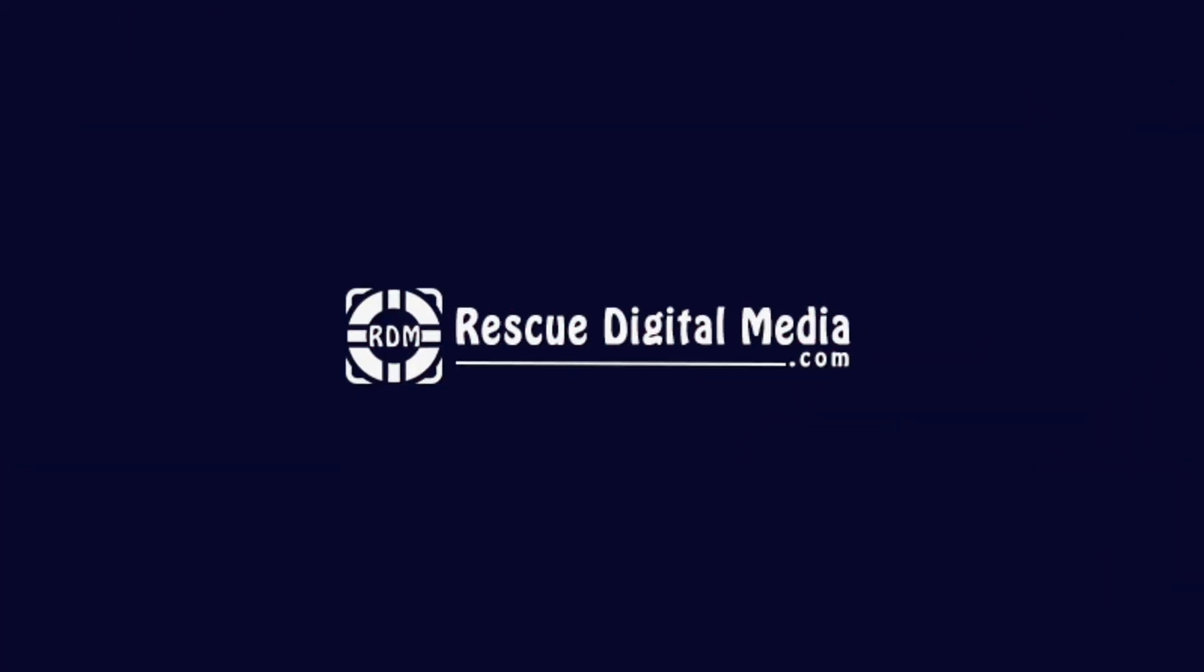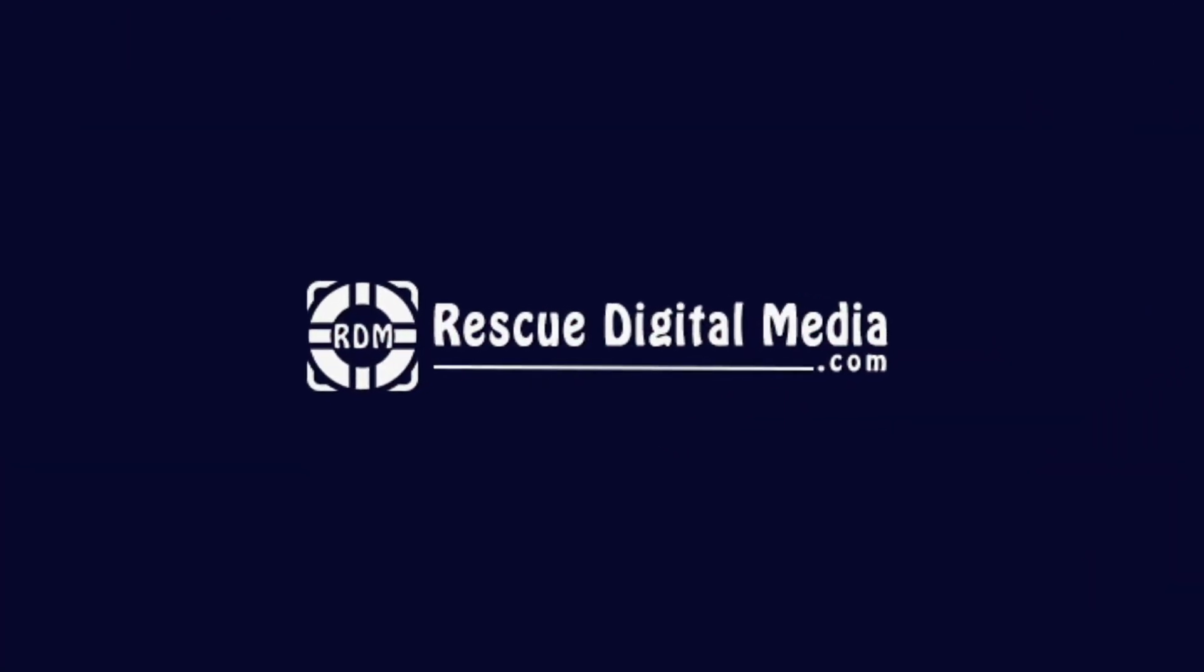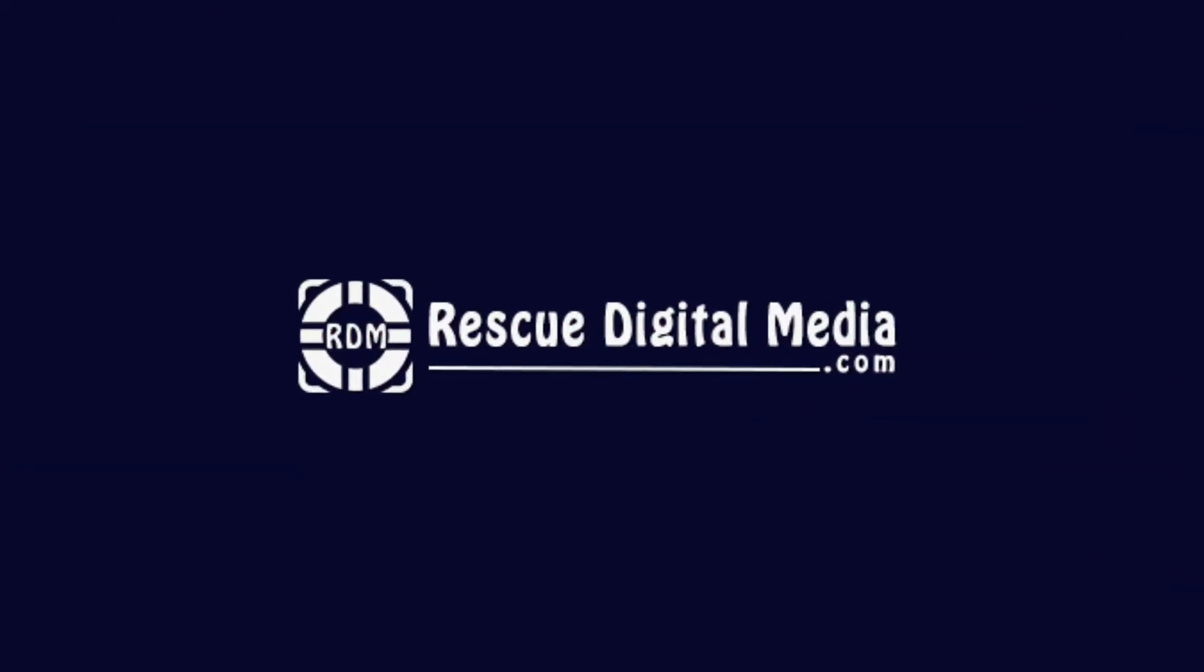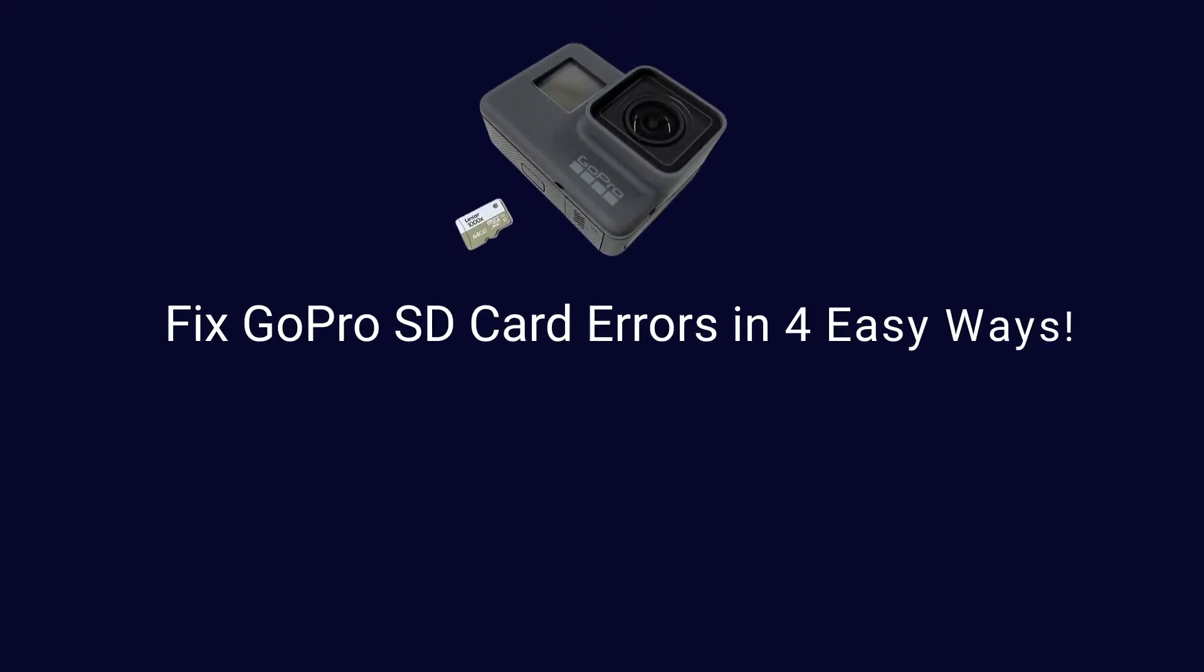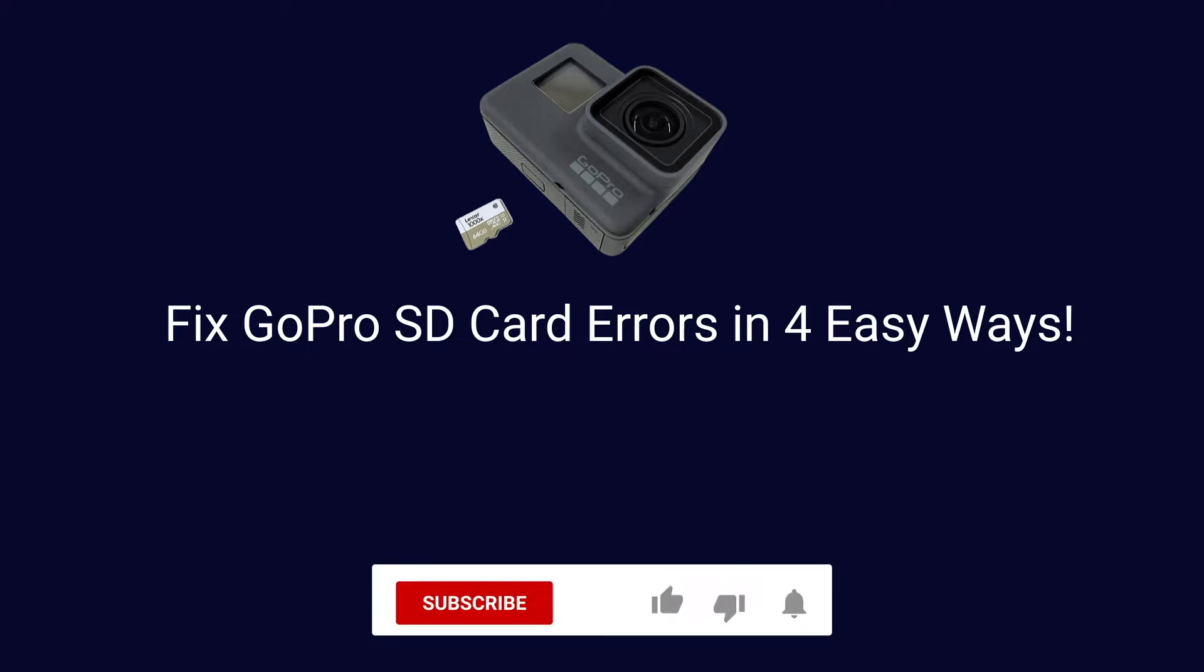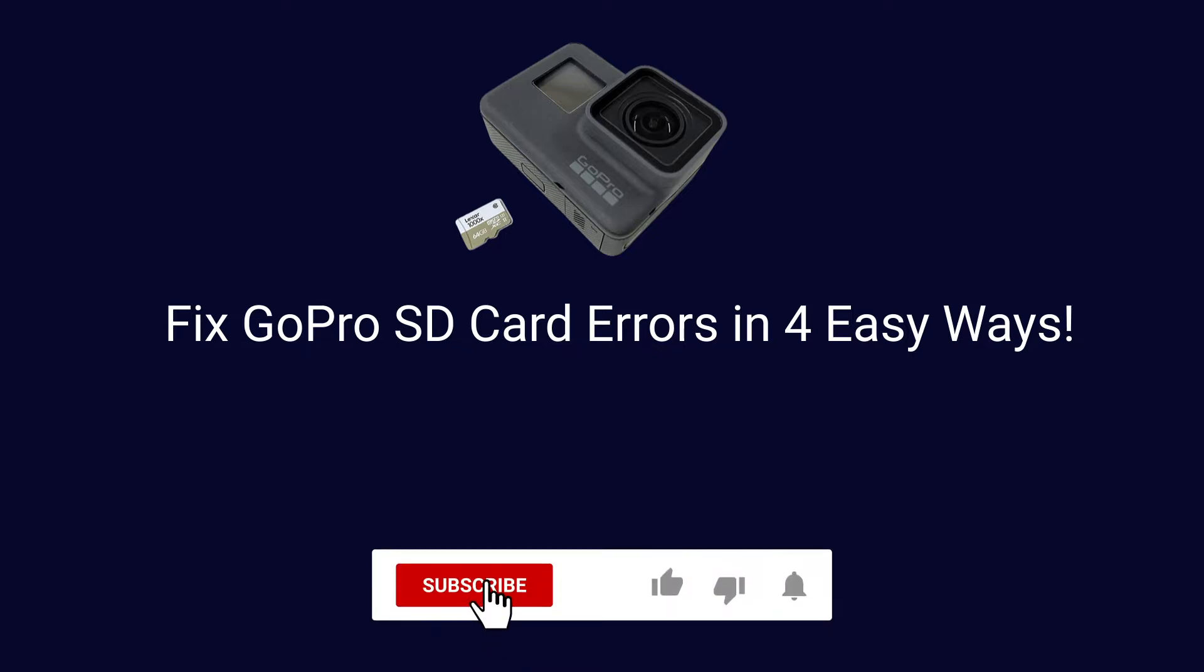Hello guys and welcome back to our channel Rescue Digital Media. Today, in this video, I will show you how to fix GoPro SD card errors with 4 quick fixes. But before that, like, subscribe and ring the bell icon to get notified when our new video lands.